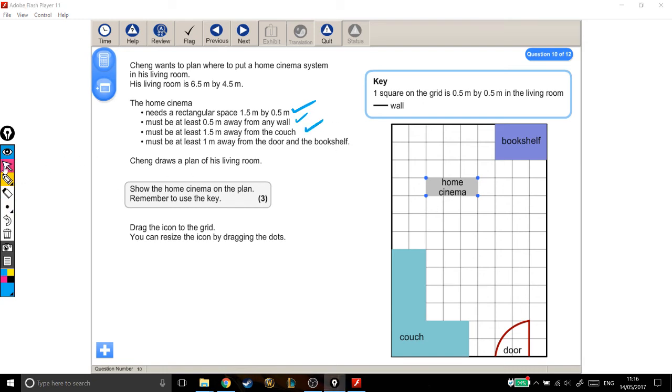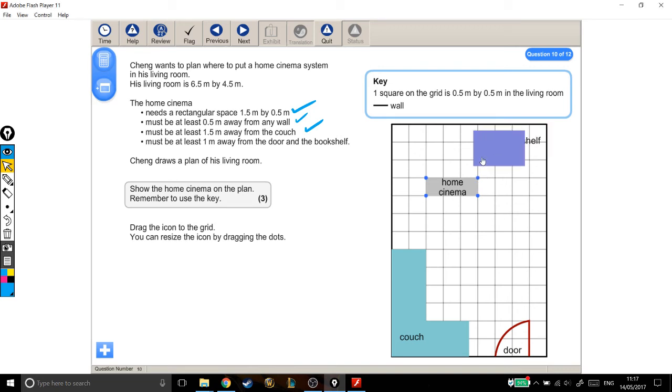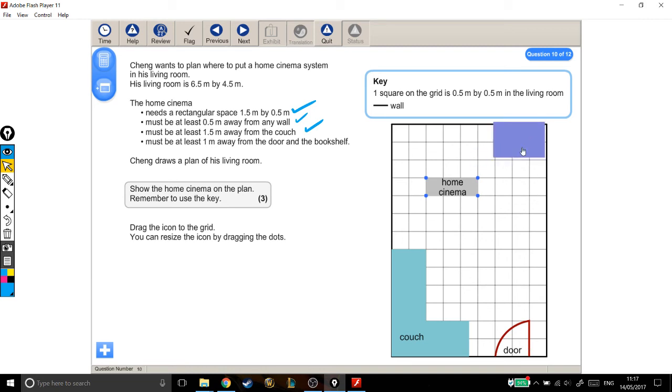And it must be at least 1 metre from the door and bookshelf. See, here I hit a bit of a snag, because it's not 1 metre from the bookshelf. Oh, that's odd. Oh, I didn't know you could move that. Maybe you're not supposed to be able to. Very strange. Anyway, that's where the bookshelf was. It's not 1 metre away from the bookshelf.